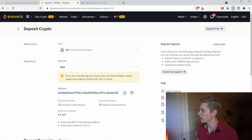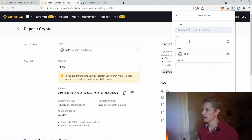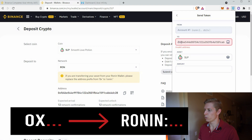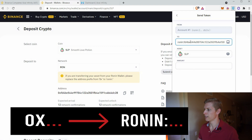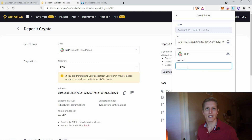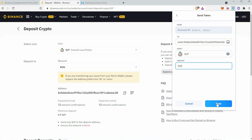Go ahead and click your Ronin wallet. If you're a scholar, your manager should have sent you your SLP to your Ronin wallet and it should be in here. Go ahead and click on your SLP, then click Send. Paste in the address you copied — remember to replace '0x' with 'ronin:'. Select the amount you want to send. I recommend sending a small amount first, like maybe 100 SLP, to test this transaction. Click Next and confirm the transaction.